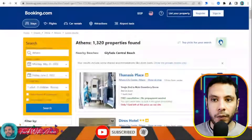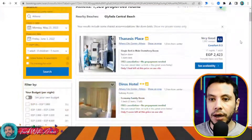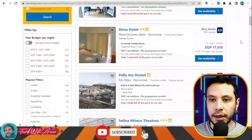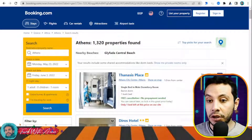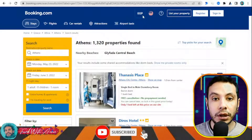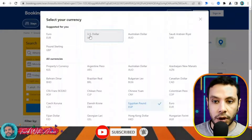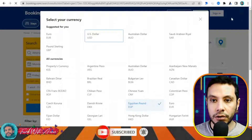Here I have all the offers. The price currency is in Egyptian pounds — I would like to show it in US dollars, so I will choose US dollars.